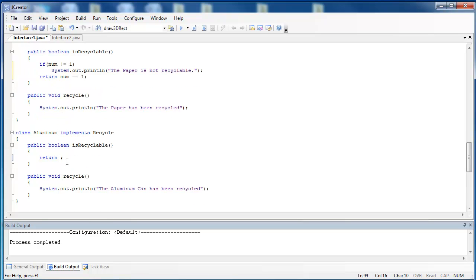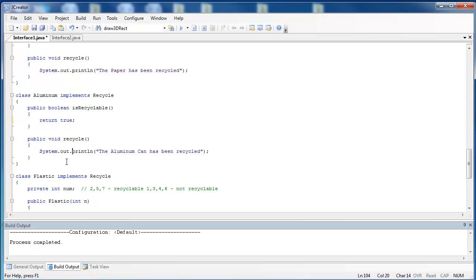There are no numbers associated with isRecyclable. All aluminum cans are recyclable. Does that mean we don't have to implement the isRecyclable method from the Recycle interface? Well, no. We still have to. But in the implementation, we're just going to return true. So it's always true that items are recyclable. Then we have the Recycle method doing the exact same thing that the paper does, except it's saying the aluminum can has been recycled.